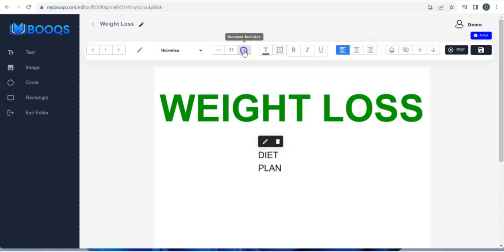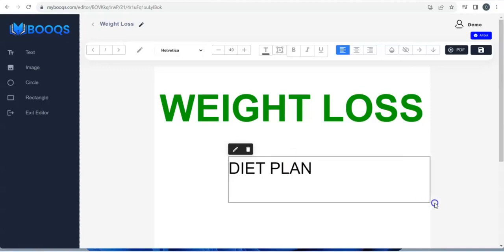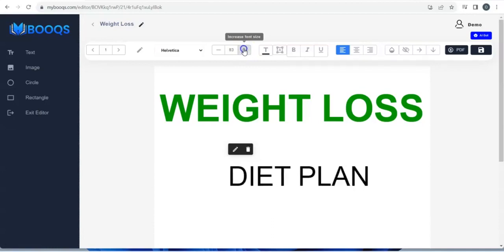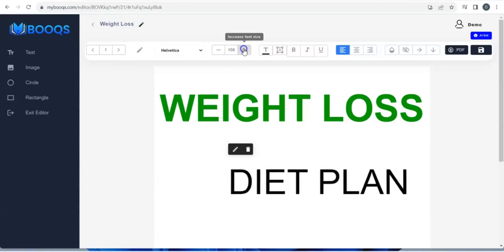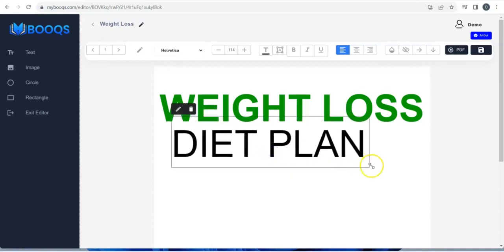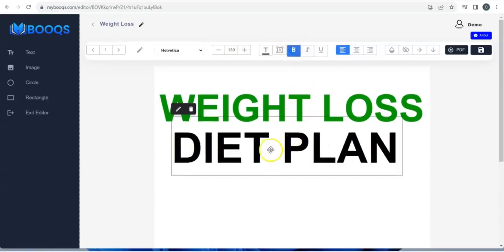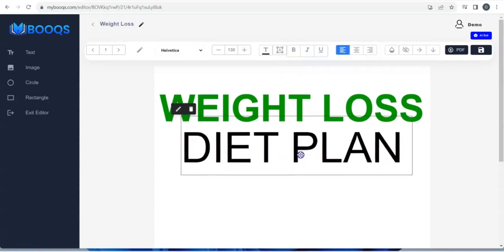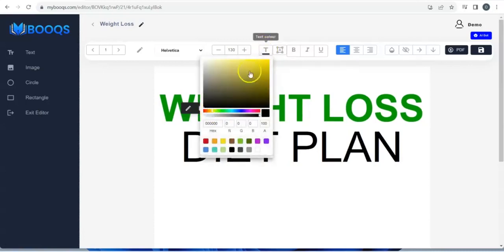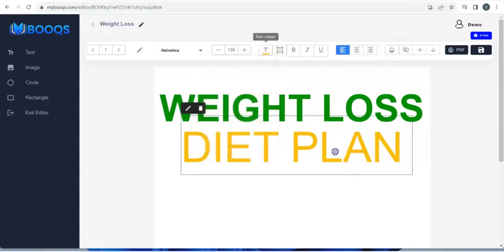You can increase the size — once you adjust it and increase the size, you put it where you want it to be. Add more size, then decide to bold it. You can change the text color as well.